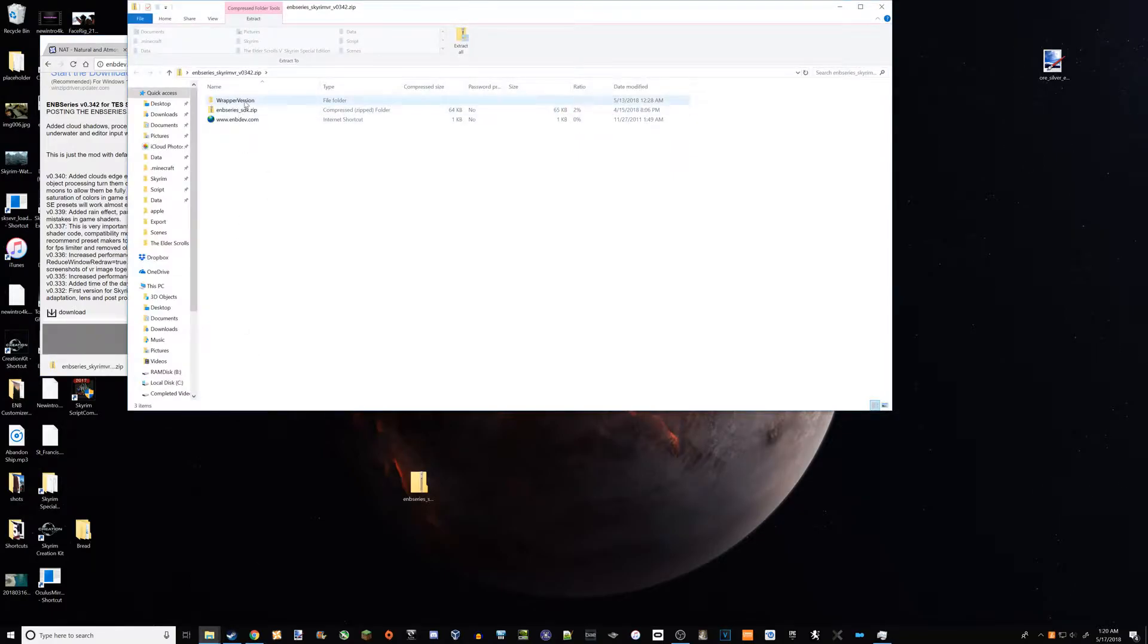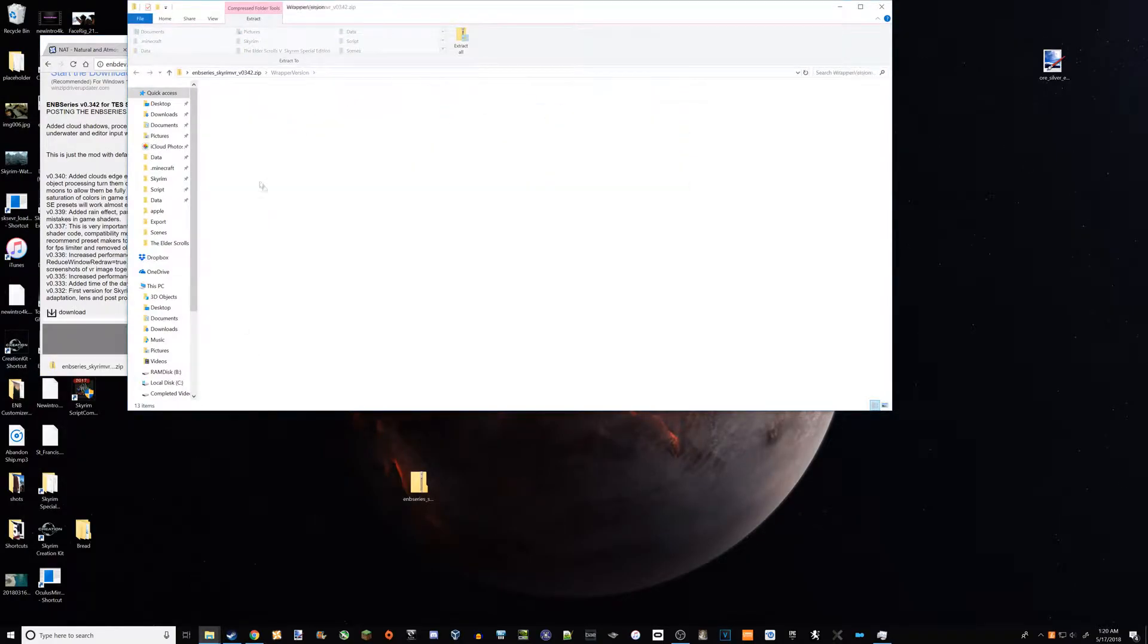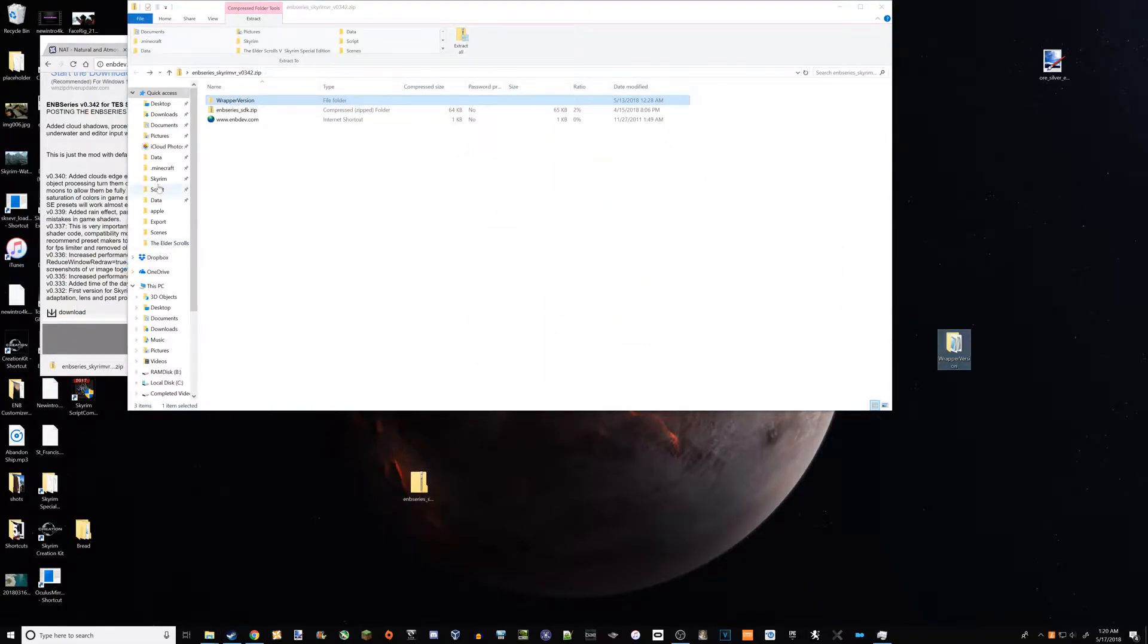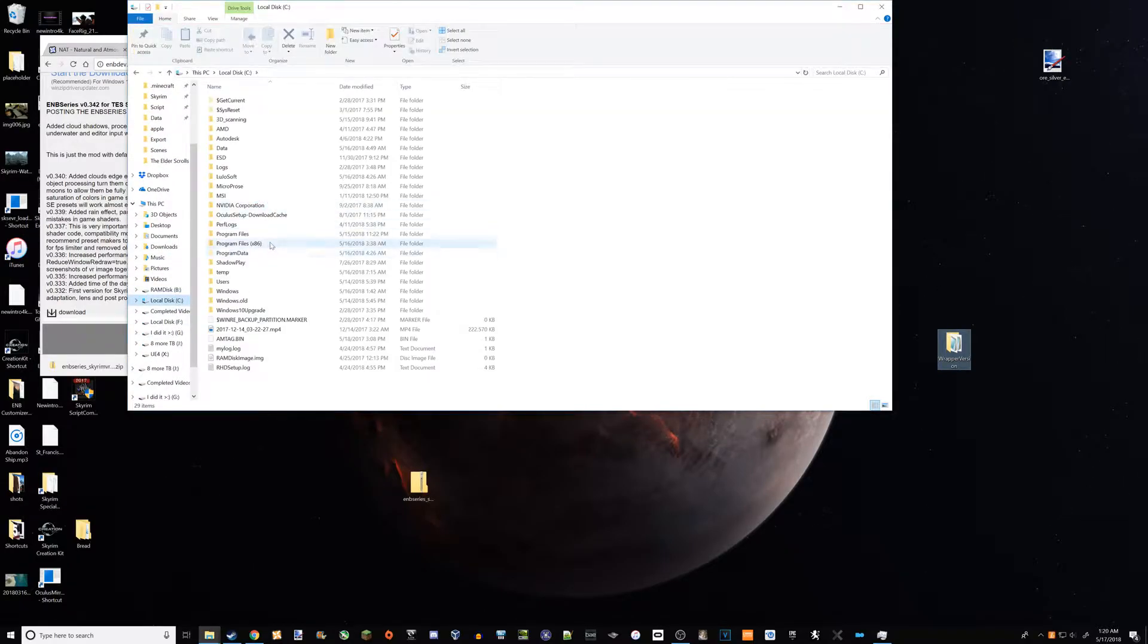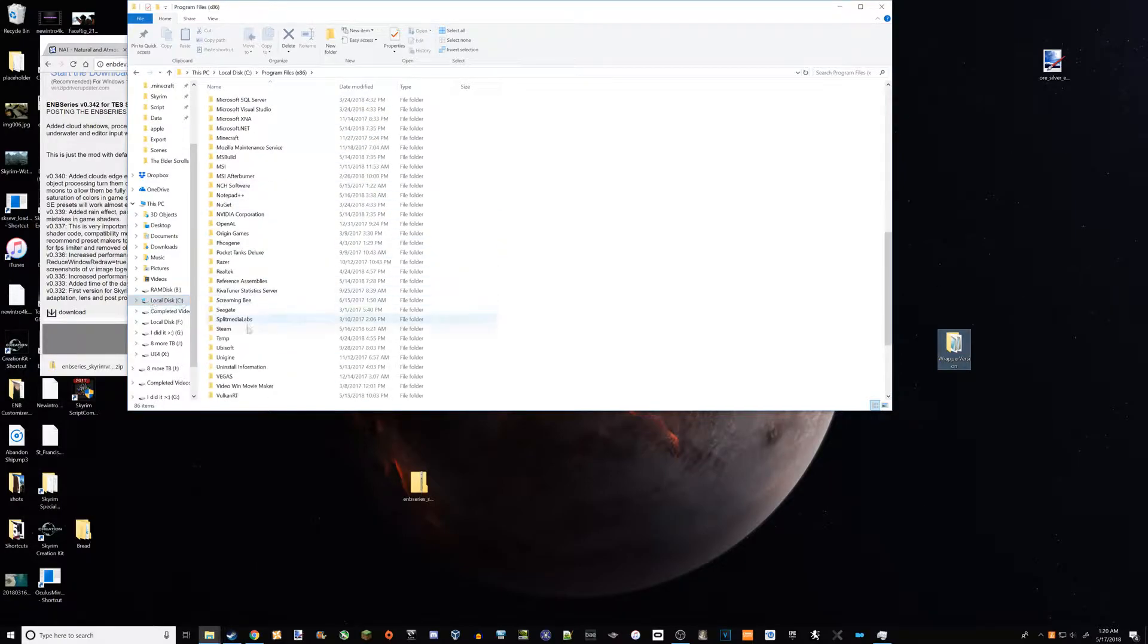So basically, you're going to have wrapper version, just want to drag it out of there. And then you're going to want to go into, now for you it should probably be Program Files x86 in local disk C.